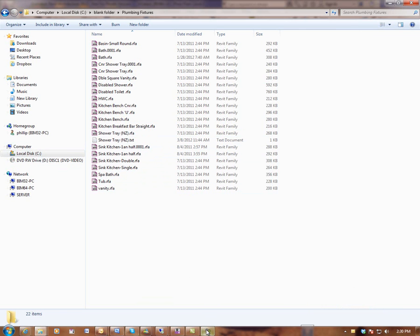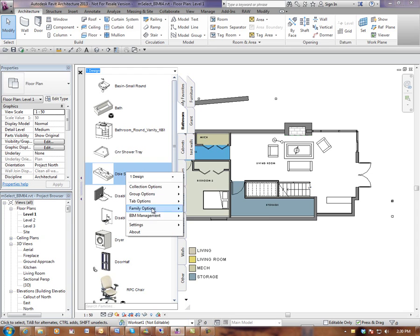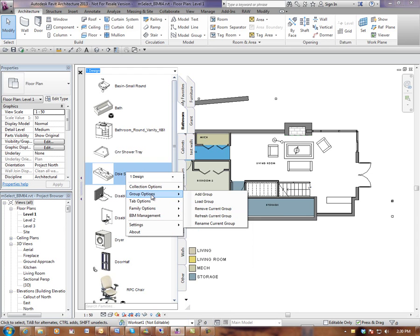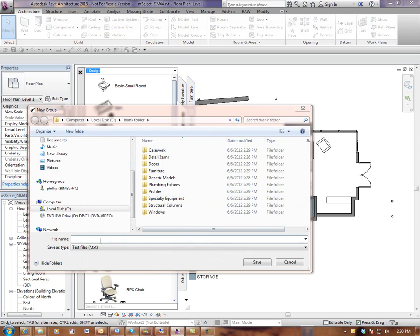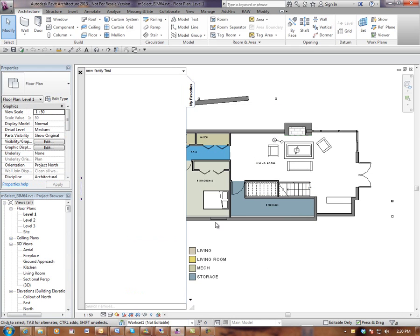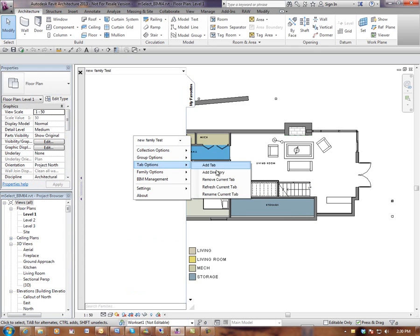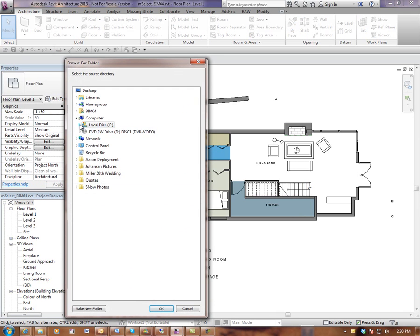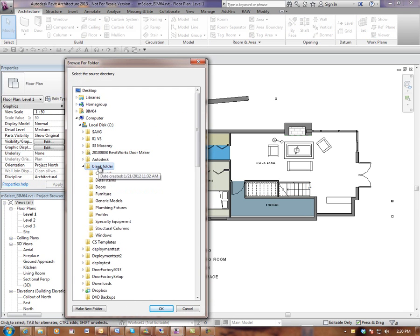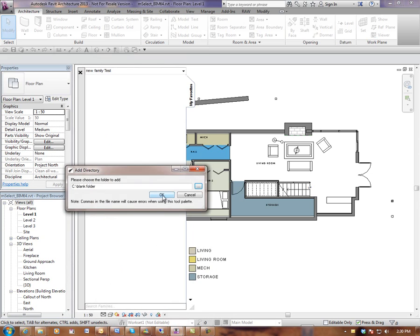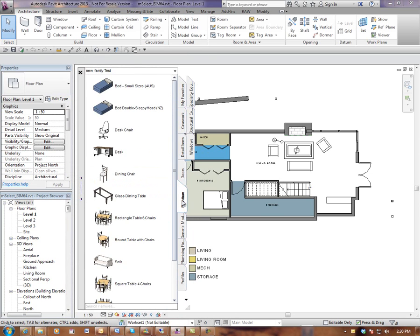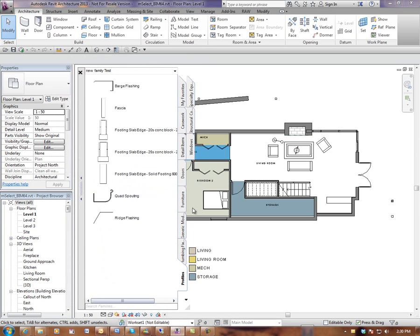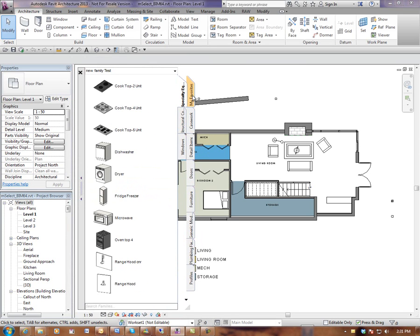So now if I go back to Revit as a test, what I'm going to do is I'm going to create a new group, add a group, new family test. And I'm going to go to tab options and add a directory and I will select the blank folder, go okay. Now it's created tabs for each of those folders that are now sorted into the family category.